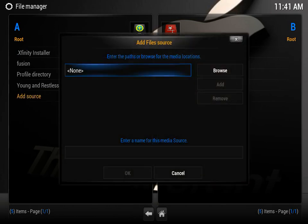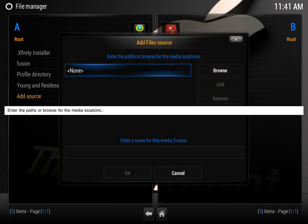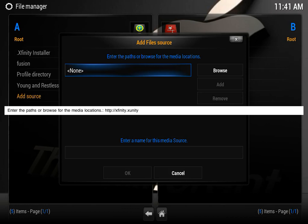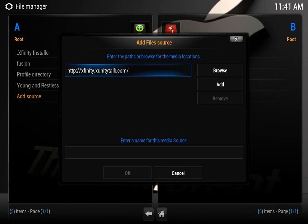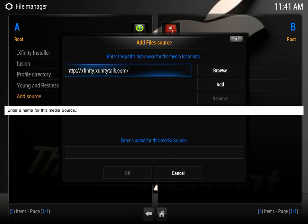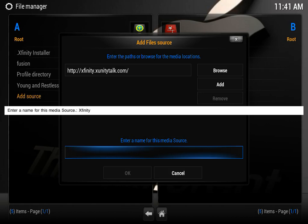You're going to enter the following path: http://xfinity.xunitytalk.com, enter, and then you can enter the name as Xfinity, or Xfinity installer, or your cat's name, it doesn't really matter as long as you know what it is.